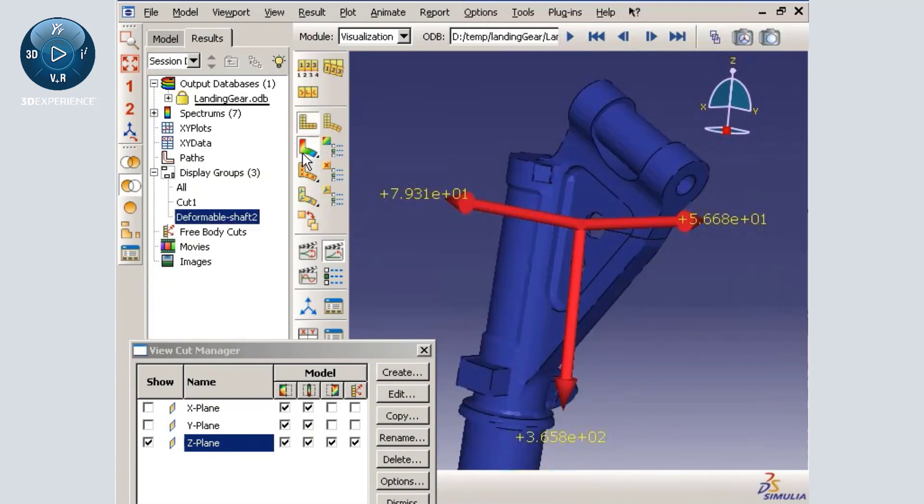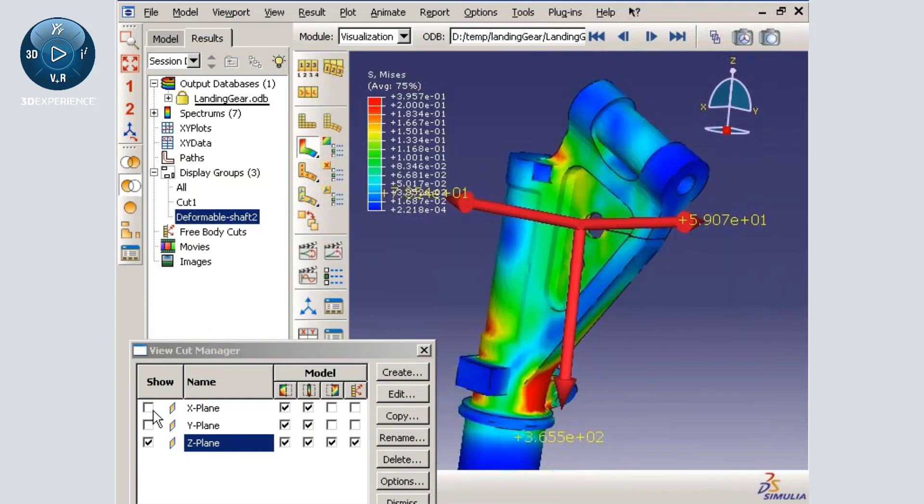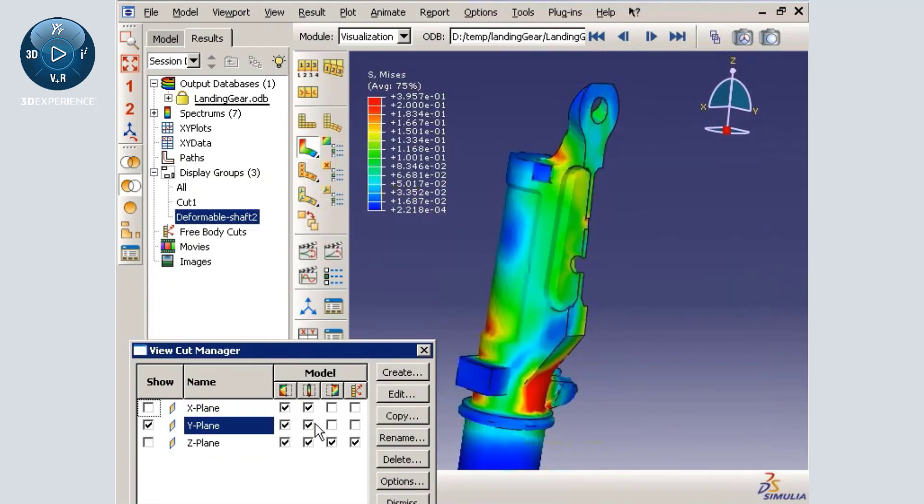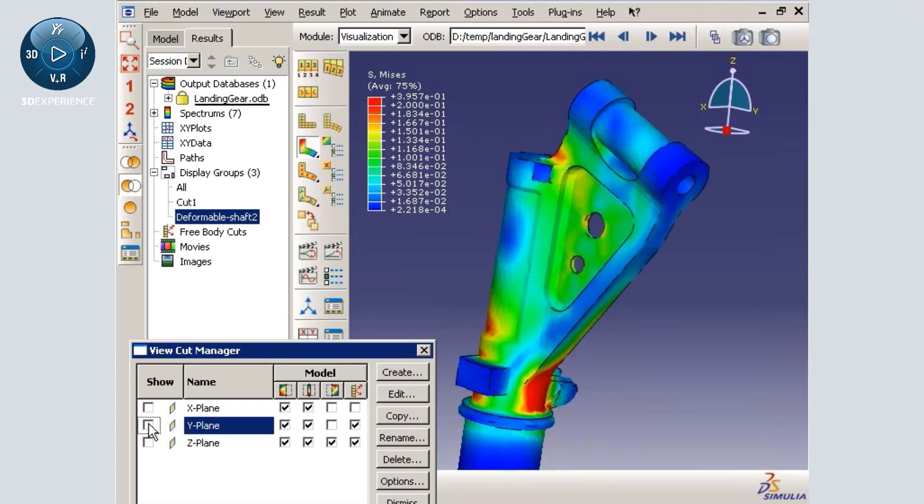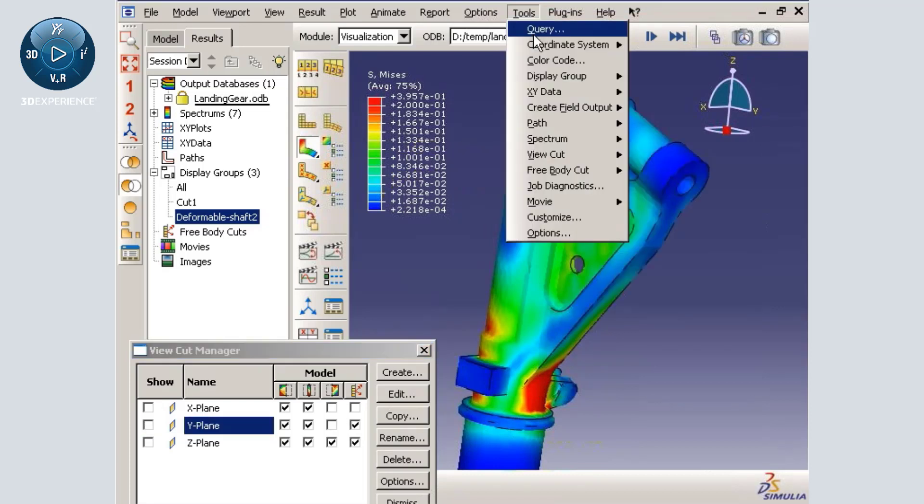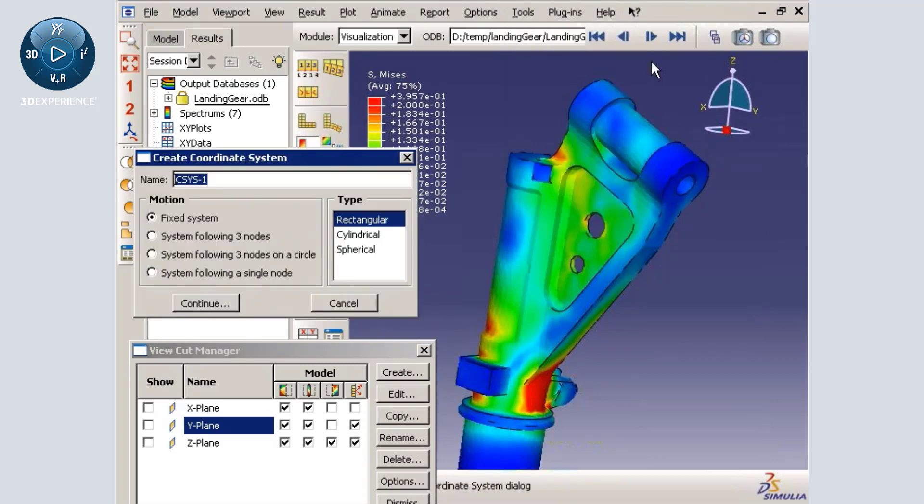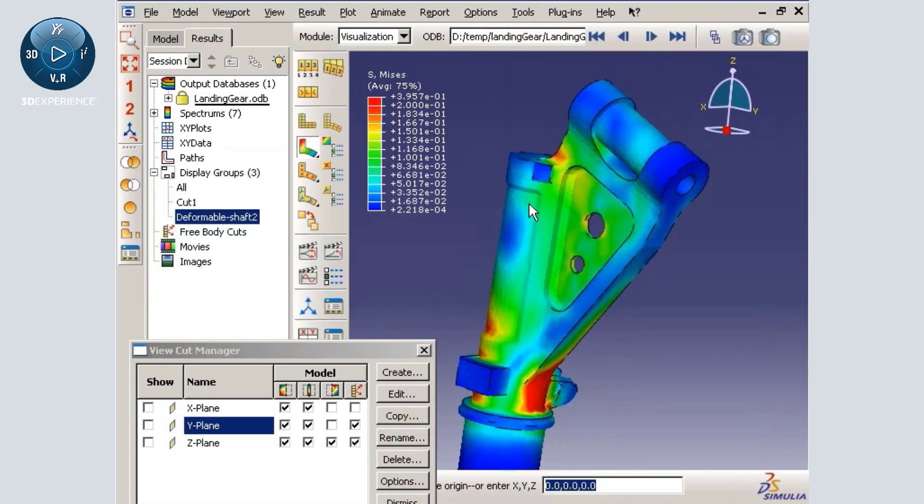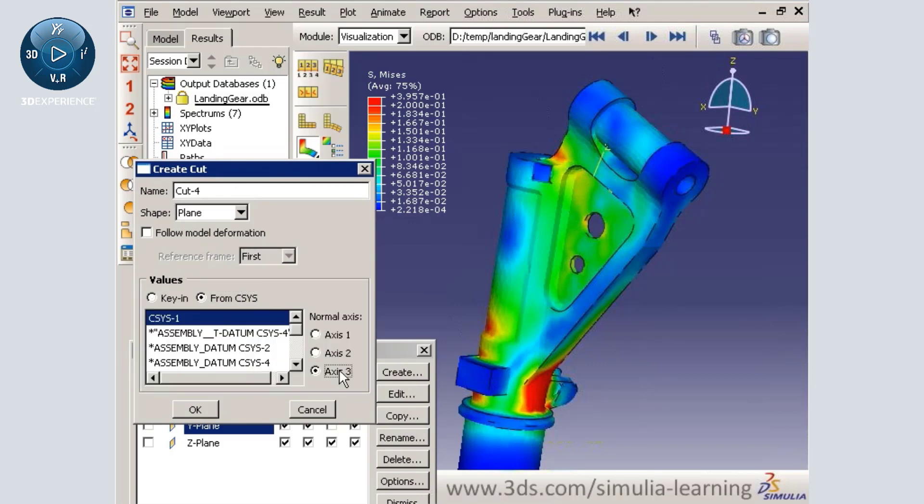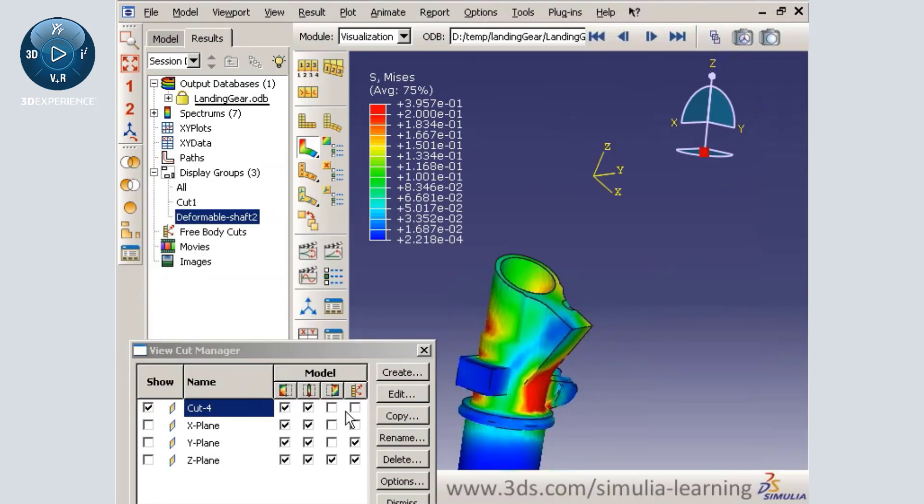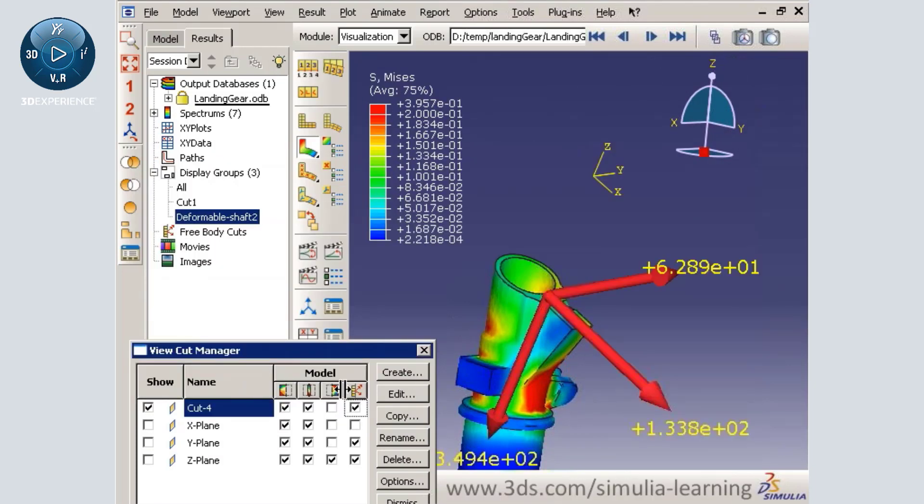Free body vectors can be displayed on any planar view cut. I will quickly create a coordinate system aligned with the upper portion of the deformable shaft component. Now, I can create a new free body cut based on the new coordinate system.